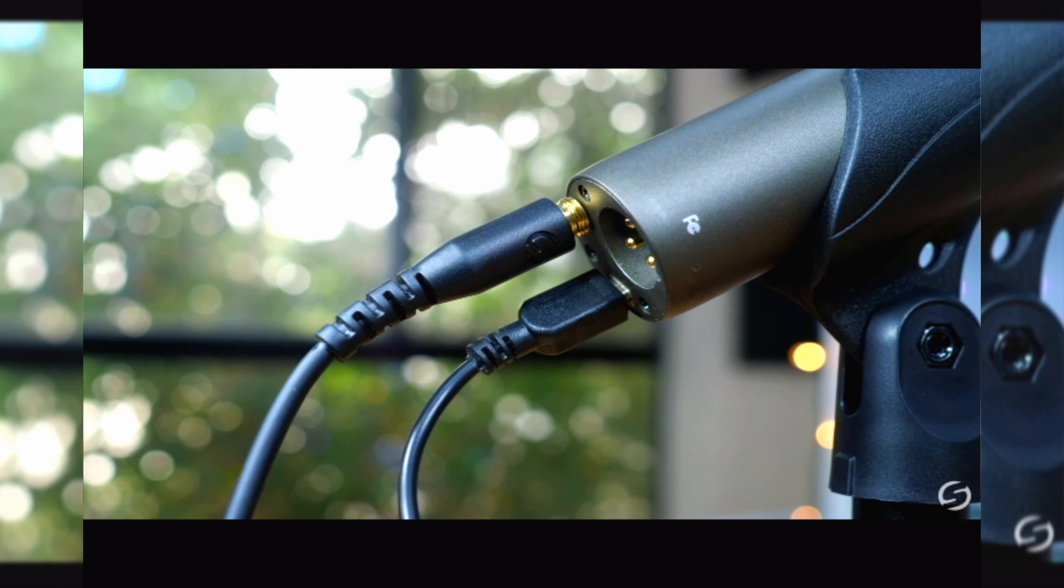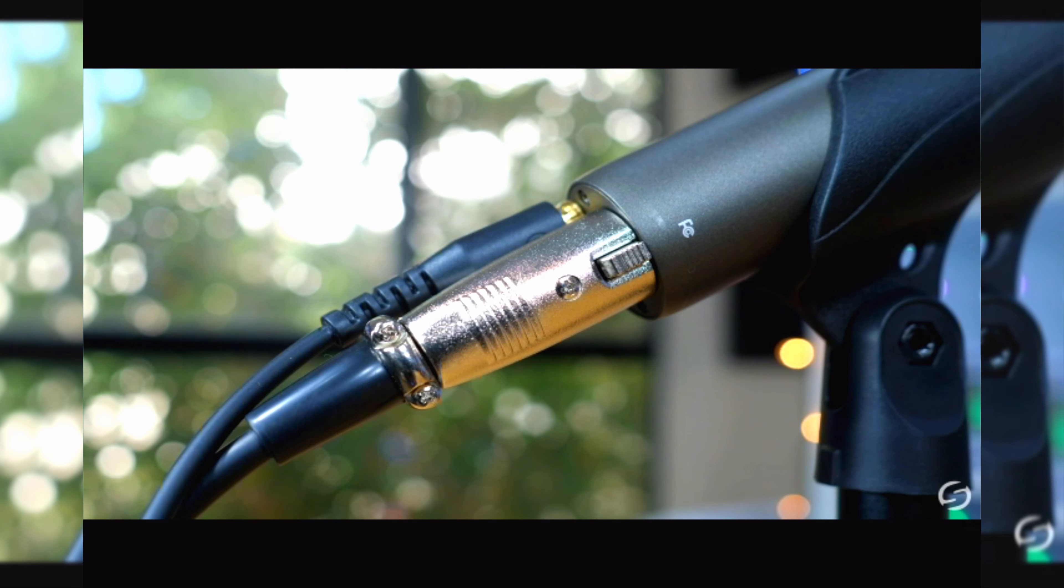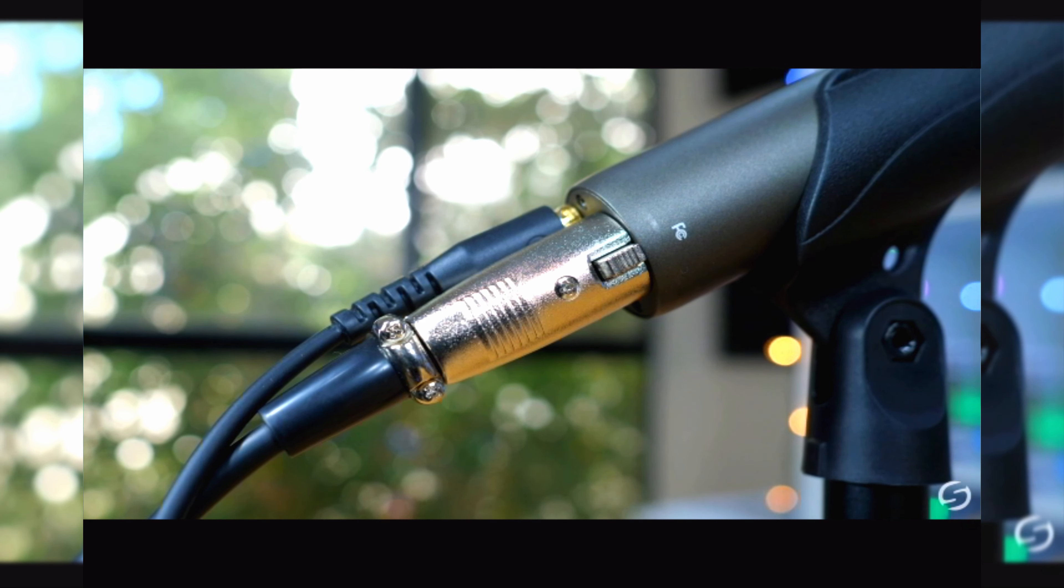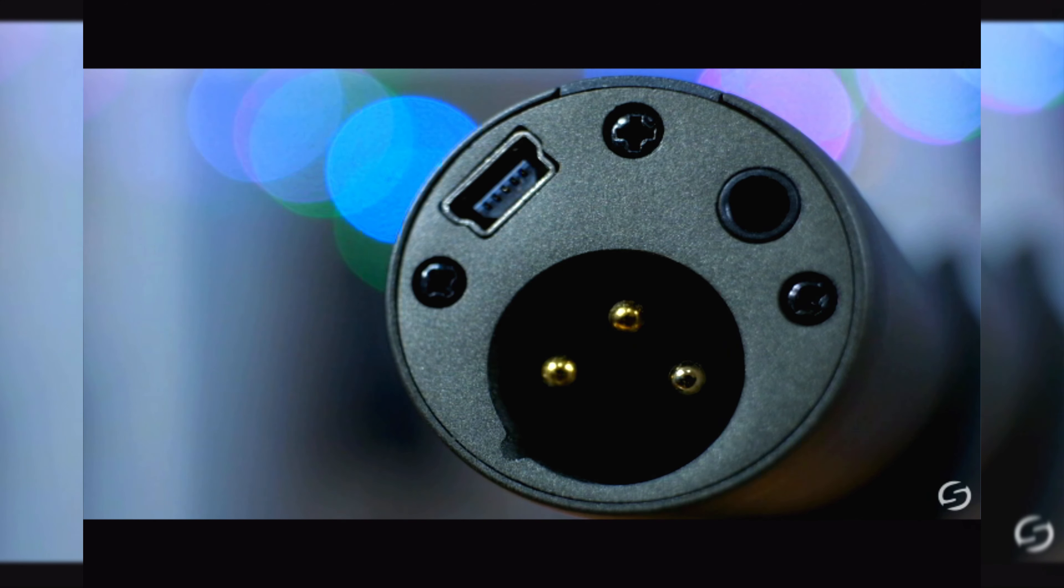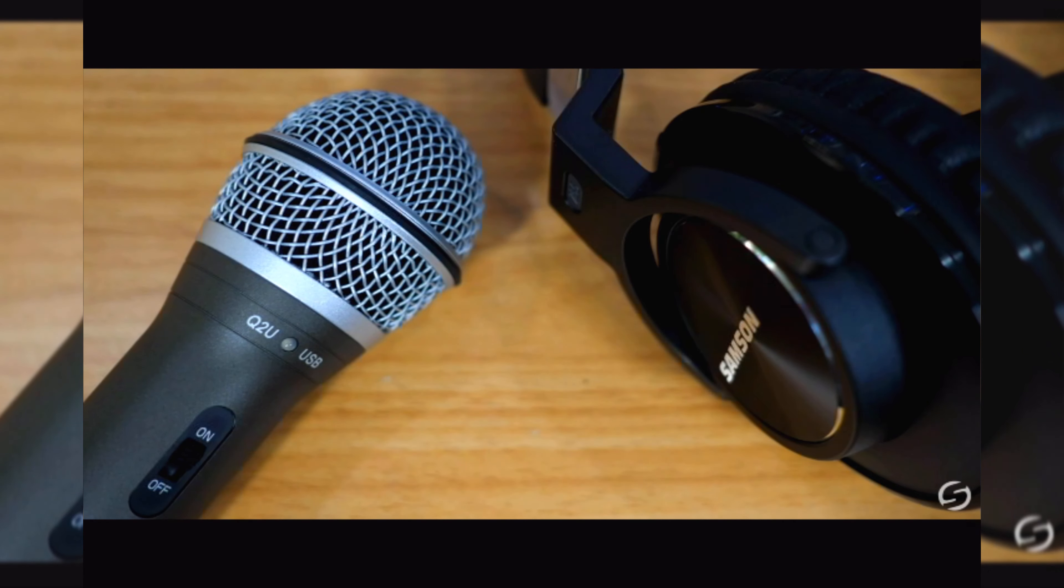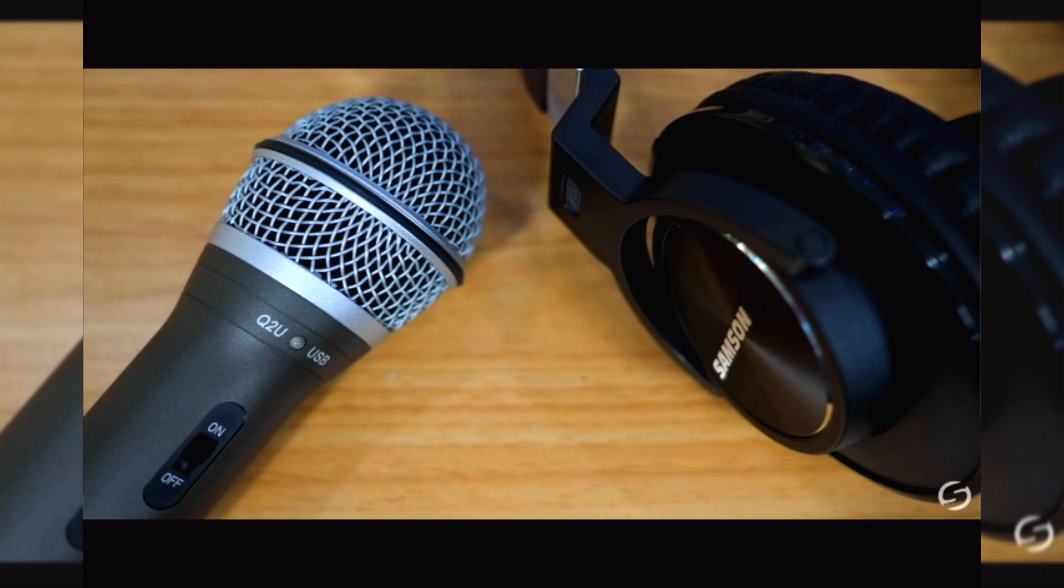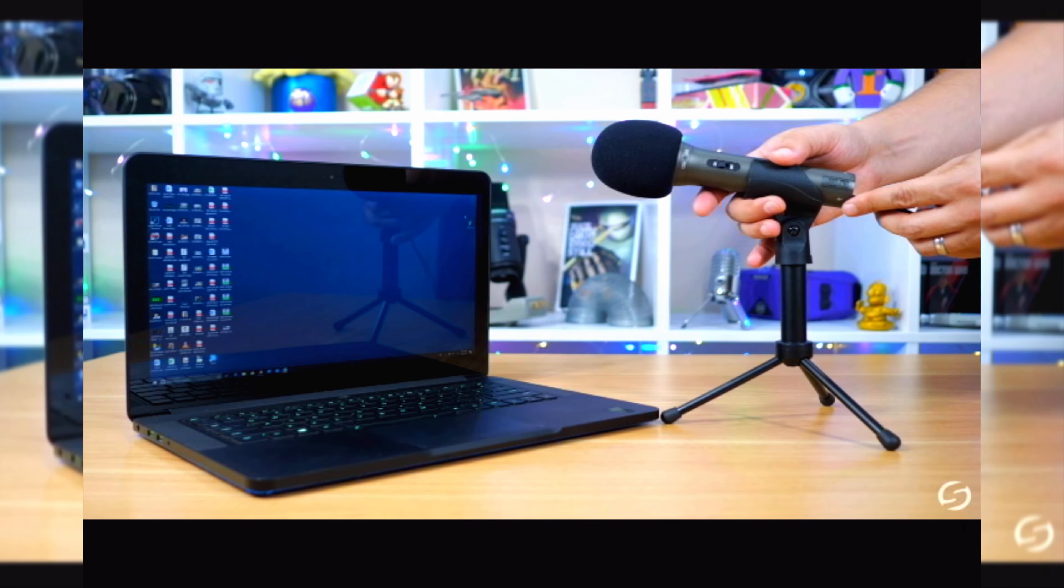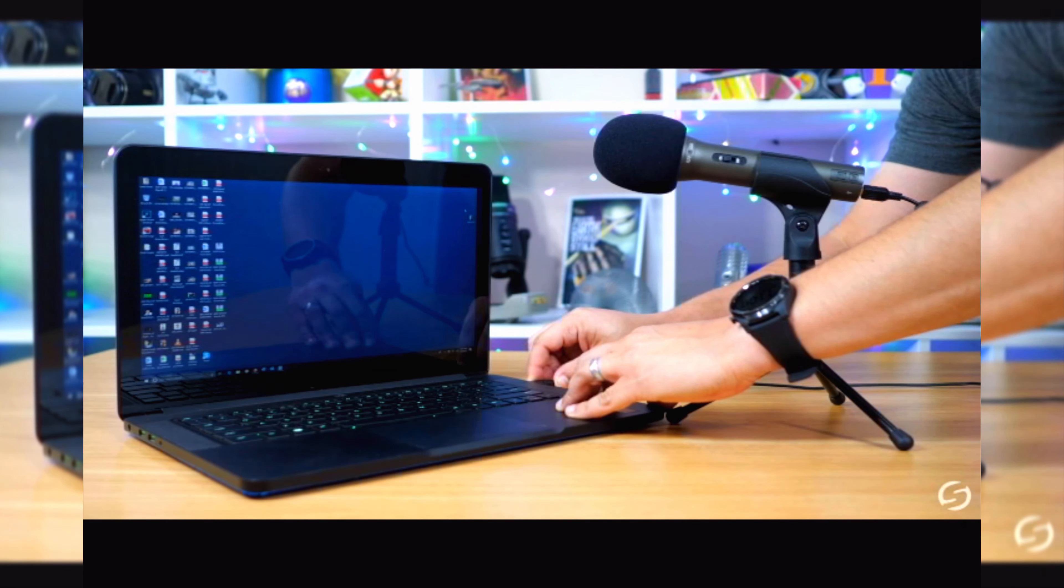USB or XLR, the Q2U easily integrates into your current workflow. A 3.5mm headphone output with zero latency monitoring allows you to hear exactly what's being captured in real time. A critical feature for producing audio you'd want to share. And going digital really is plug and play. No drivers or additional software is necessary.